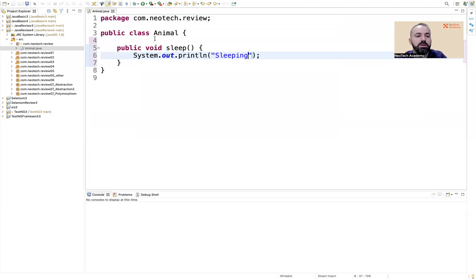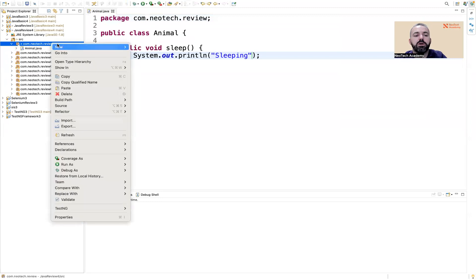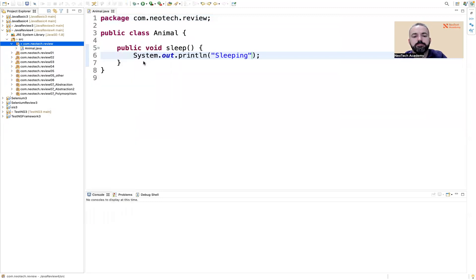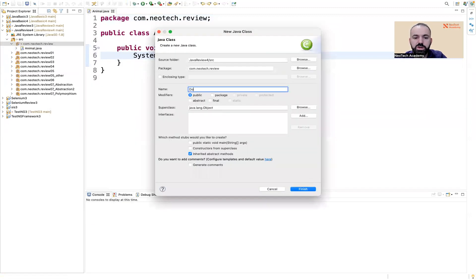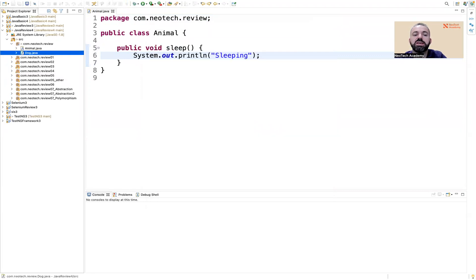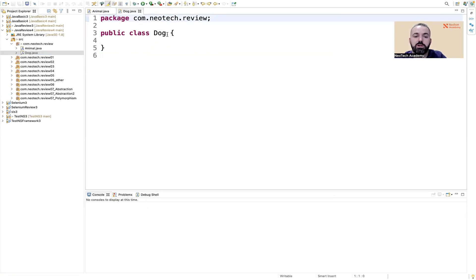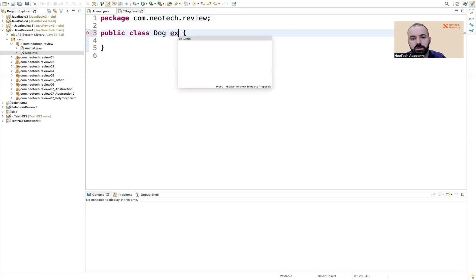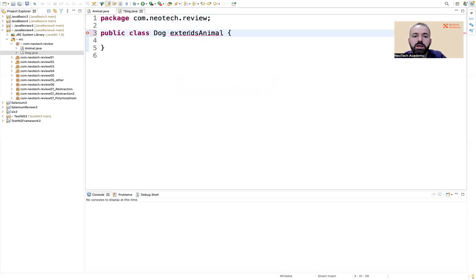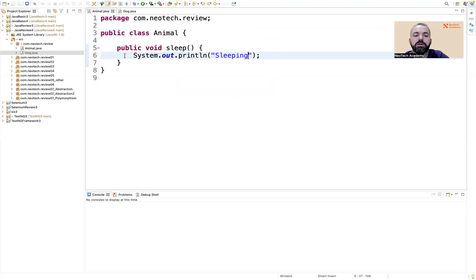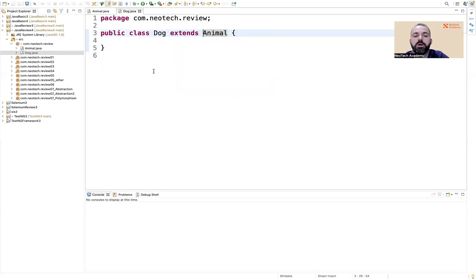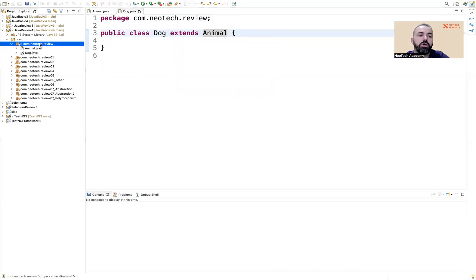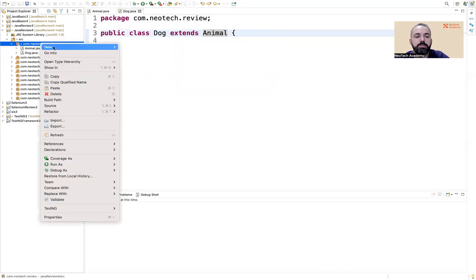Now we can have a dog class which is extending the animal class. By default, the dog already has the sleep method that is coming from the animal class.